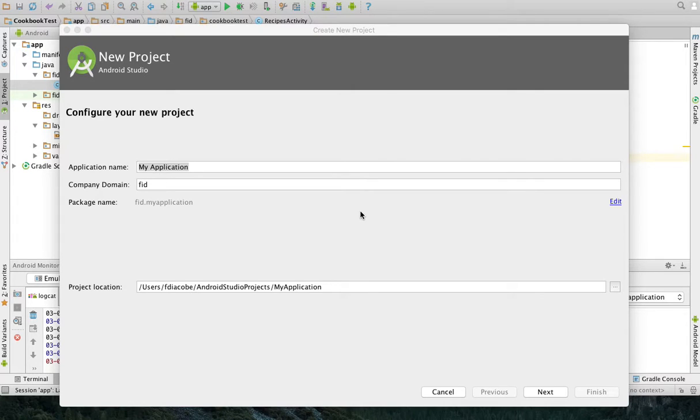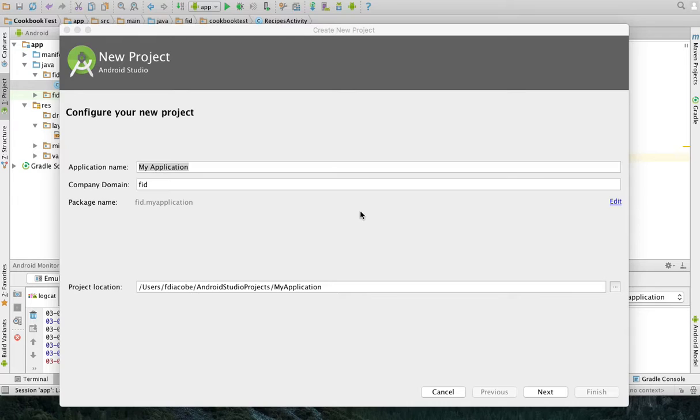So in this video, I'm going to show you how to build a cookbook. This is the first of a series of videos. Here, I'm first going to show you how to create a list with recipe titles. That's the very beginning.